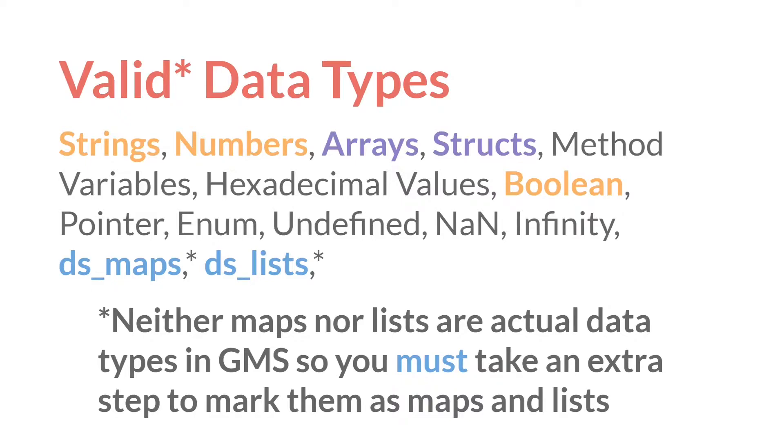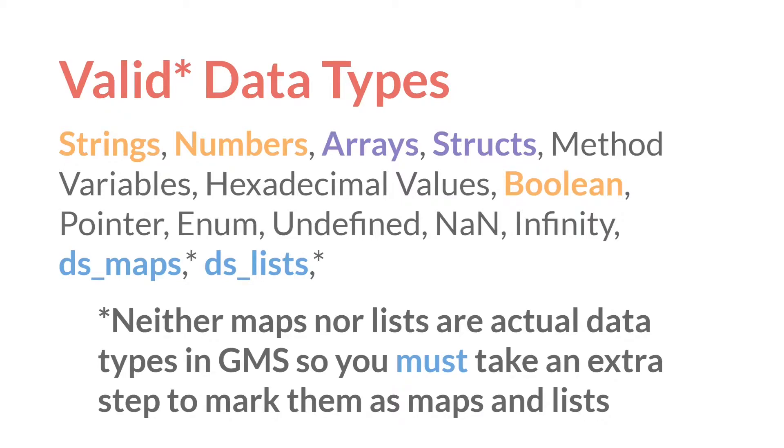And this is part of what makes exporting arrays and structs as JSON data so powerful. You no longer have to take a bunch of extra steps to mark your data. It just works.